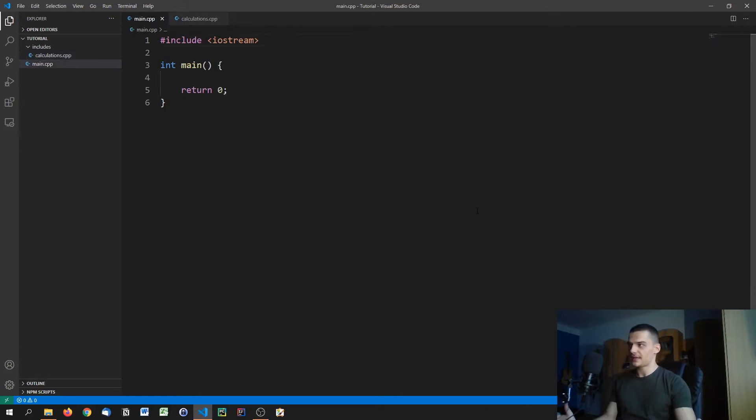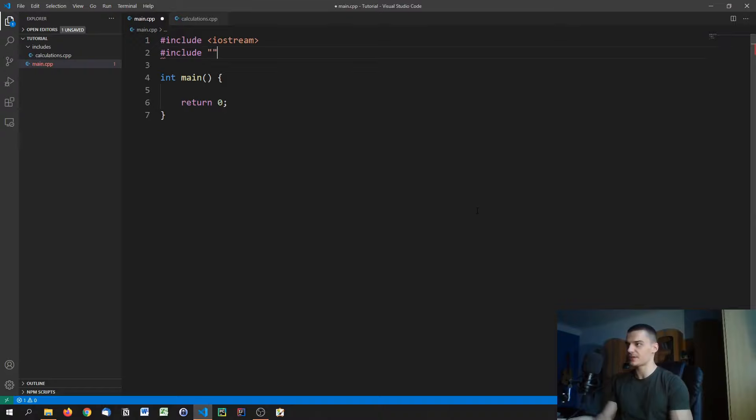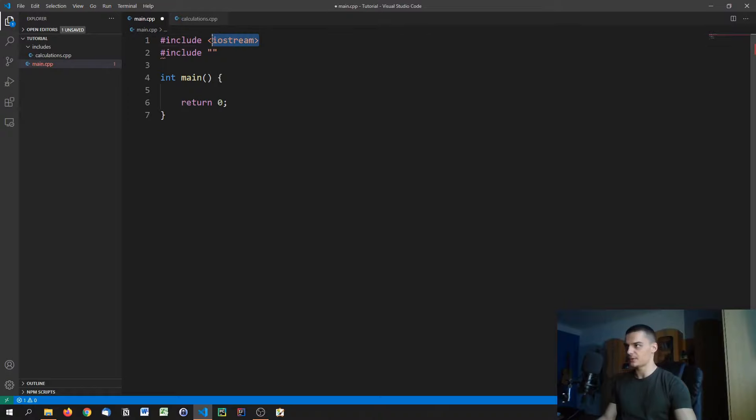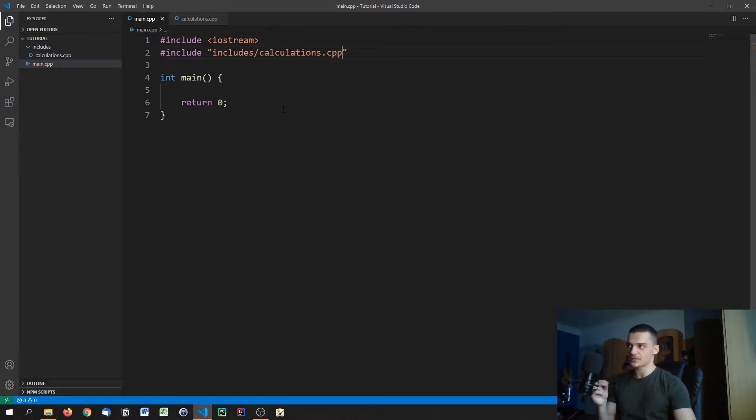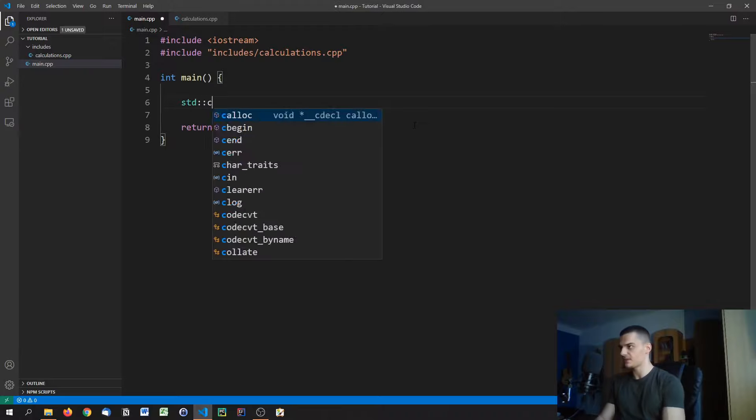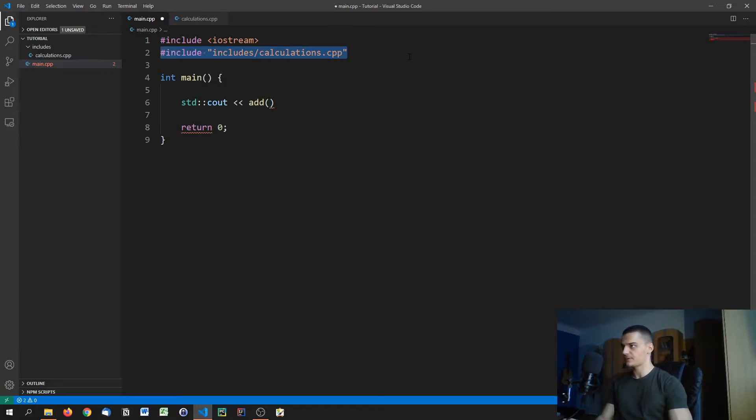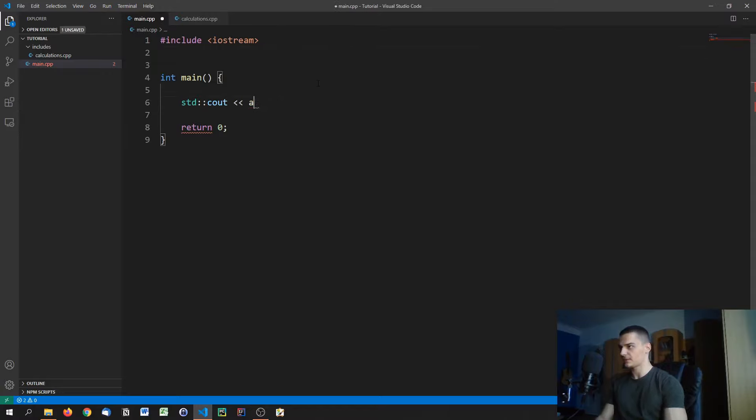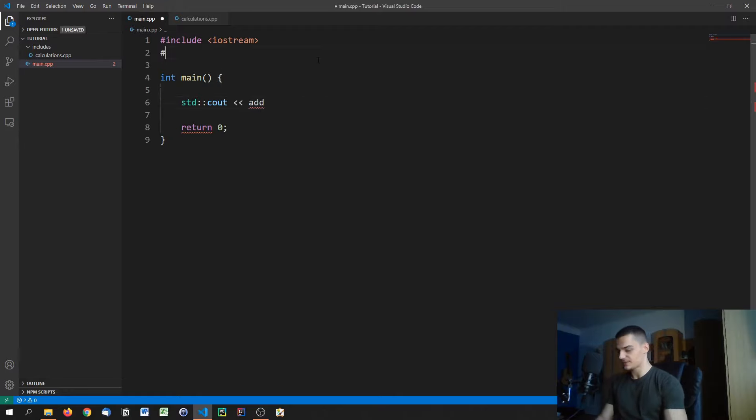Theoretically, what we could do is just go ahead and say include. The convention is that when you include your own libraries, you use quotation marks. When you include libraries of the C++ library, commonly used libraries, you use these angle brackets here. In our case, we're going to use these quotation marks and say includes/calculations.cpp. So this would be possible, but it's a bad practice. We can see that this is possible by just saying std::cout add, and you can see we already find that function even though it's not defined in this particular file.